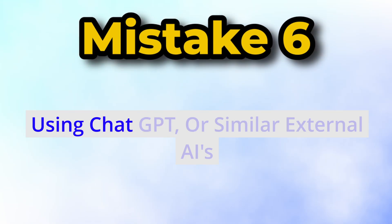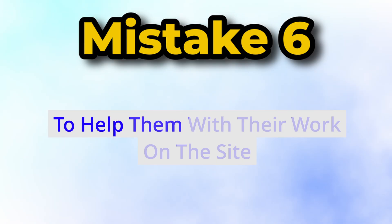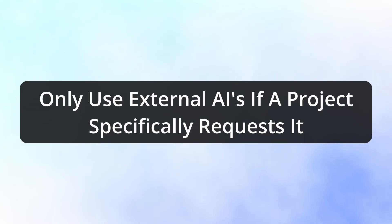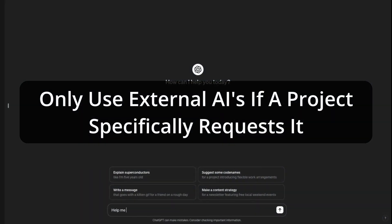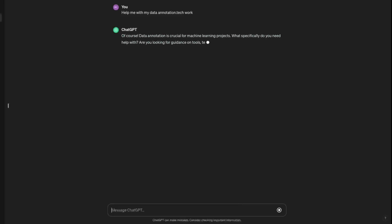The next mistake is using ChatGPT or similar external AIs to help with your work on the site. Unless a project specifically asks you to use ChatGPT or similar, do not use it. I think this is one of the most common reasons people get kicked from the site. You will get caught — the site has so much AI involved that they will obviously be able to tell.